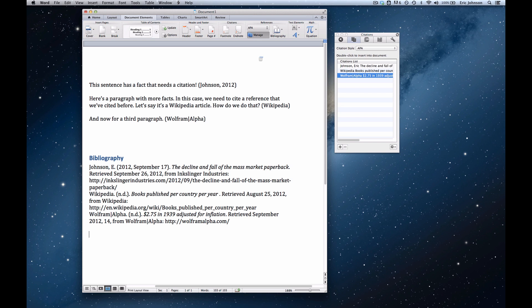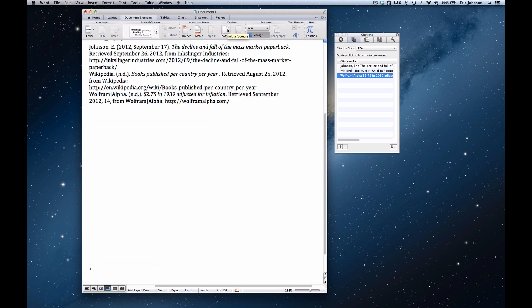Third, I need to create footnotes adjacent to each of those parenthetical citations. So I'm going to put my cursor right up here between the sentence and the citation. And still in the document elements tab up in the ribbon, under citations, I'm going to click add a footnote.